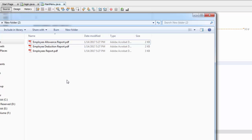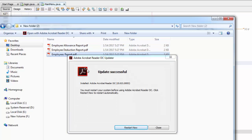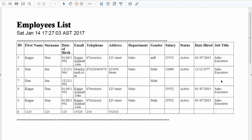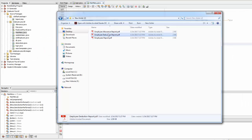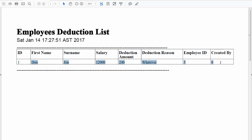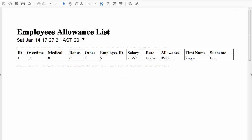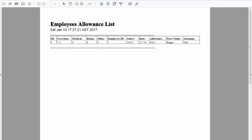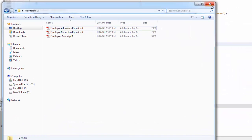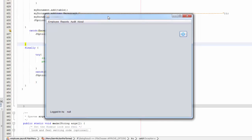Now open the folder and you'll see the three reports. Open the first one — that's the employee report. The second one is the deduction report, and the last one is the employee allowance report. That's about it — thanks for watching, don't forget to like, subscribe, and stay tuned for more. Apologies for being late on this video, thank you.